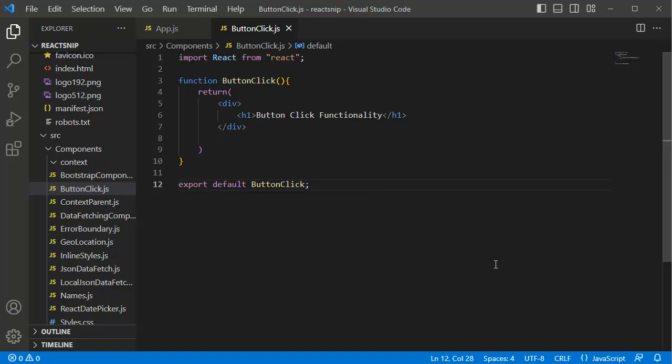Hello guys, welcome to another video in this series of tutorials on React. In this video, you will learn how we can call a function on click of a button in React. You can call a function on button click by attaching an event handler to that button's onClick event.